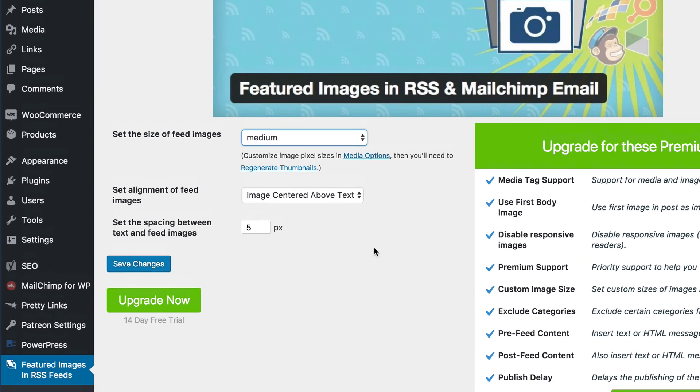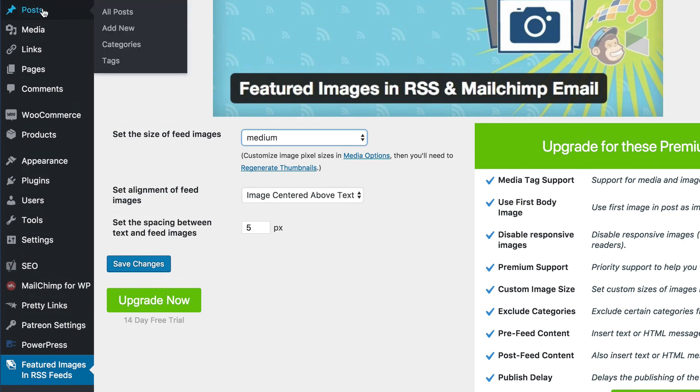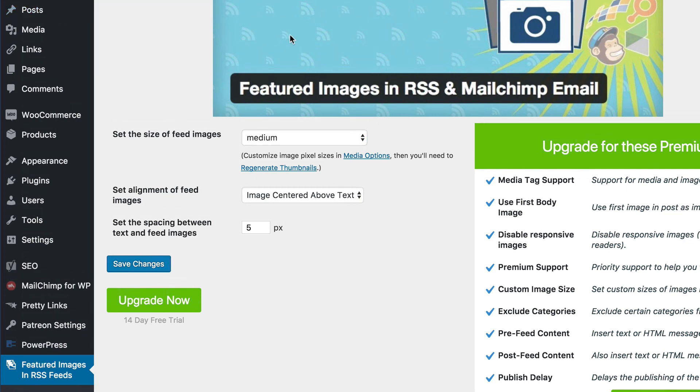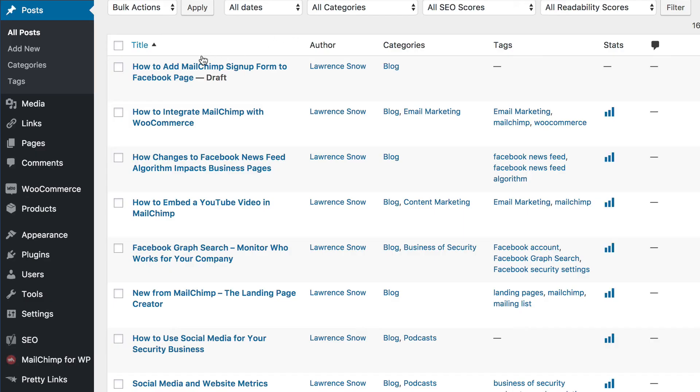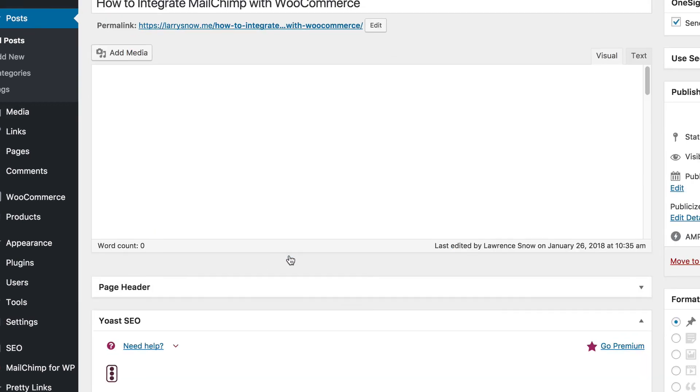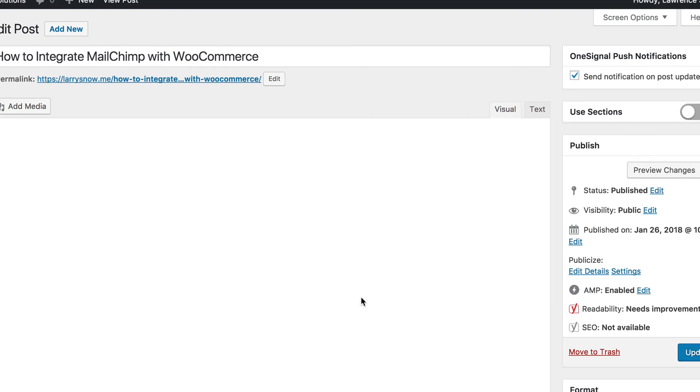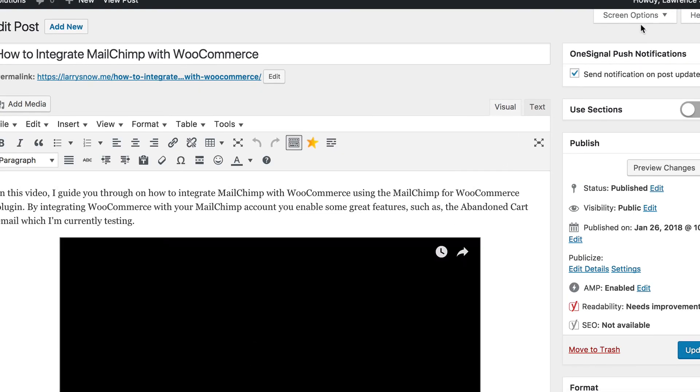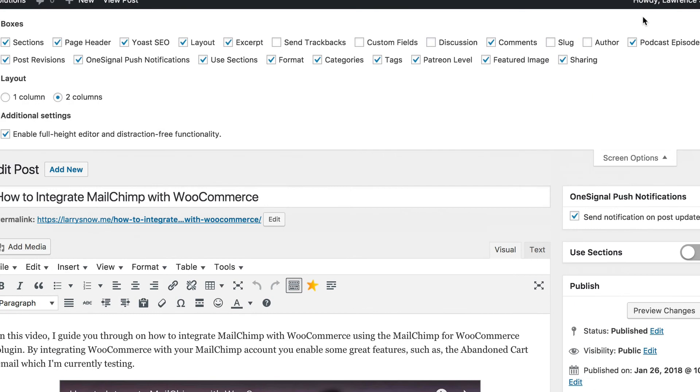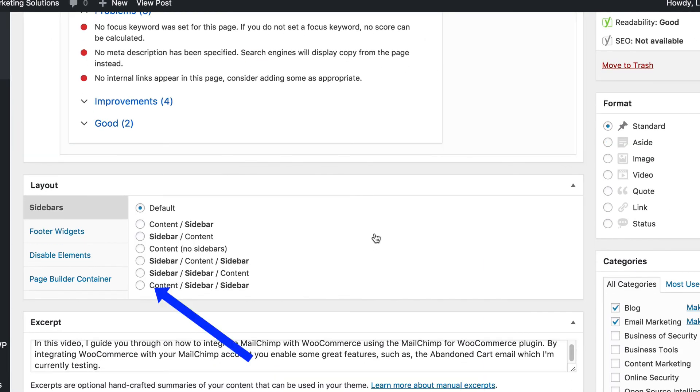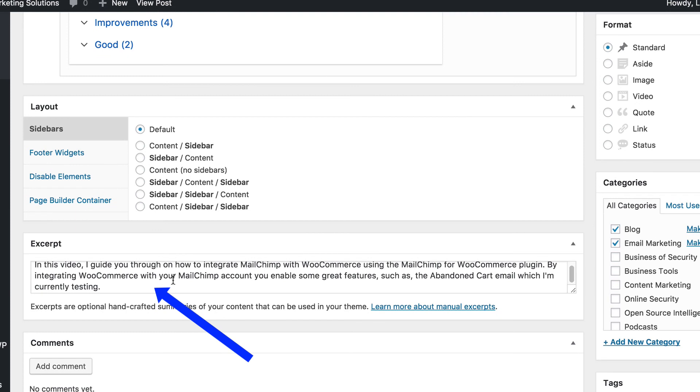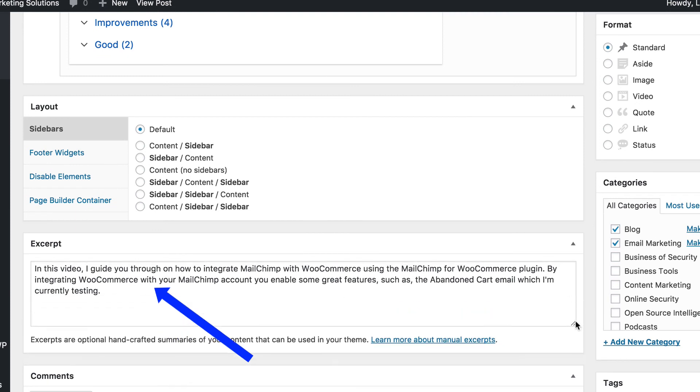In addition to adding the featured image, you also want to make sure that you add an excerpt that will show up in the RSS feed. And to do that for your posts, go to all posts. We'll just pick one. We'll pick the latest one that I did. This one right here. That's the one we're working on. We're going to click on edit. And go under screen options. And make sure you have excerpt checked off. And below Yoast we have the excerpt. Now this is what's going to get pulled in with the RSS.